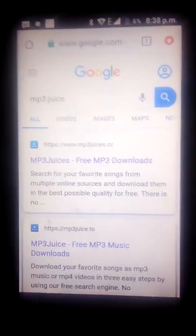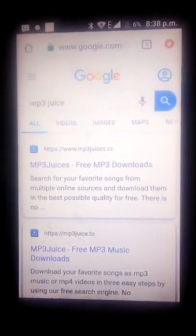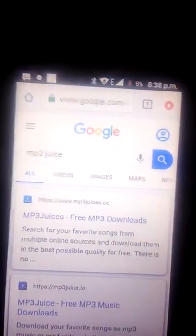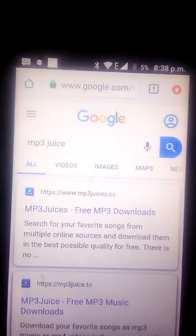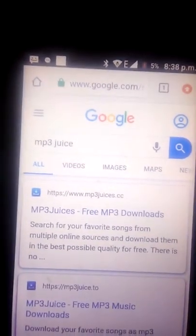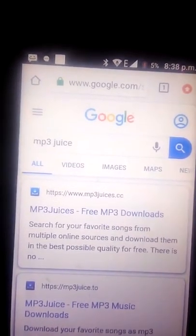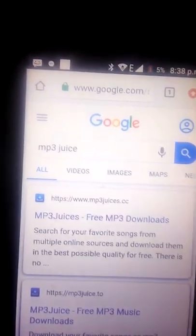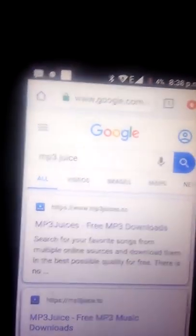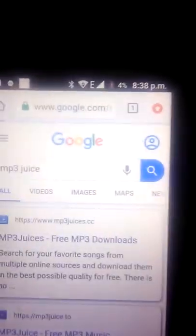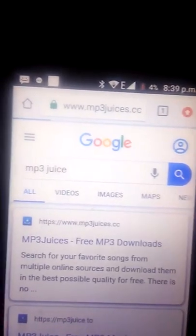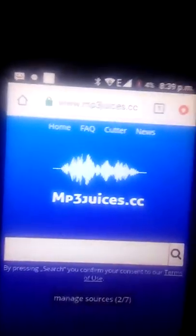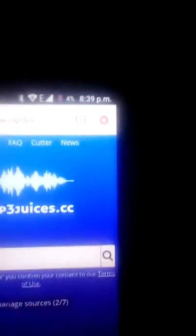To download music using Juice, first you go on to Google and you type in Juice. Then you press this button up here and it goes straight into that thing. Then I press this button.